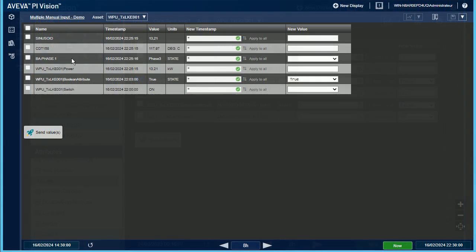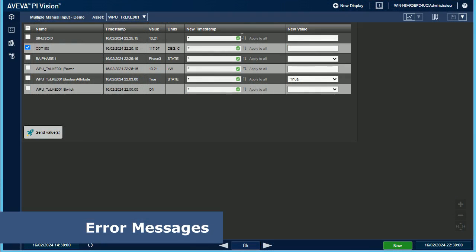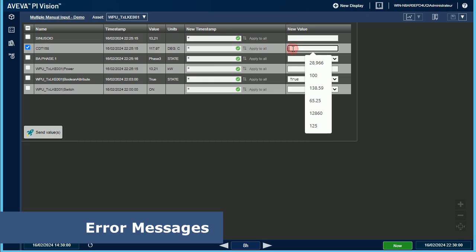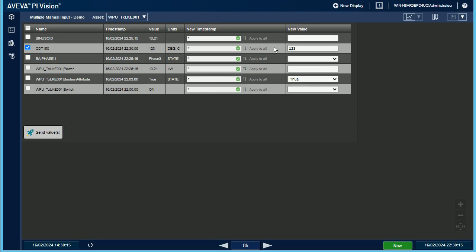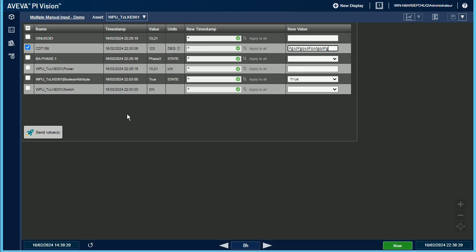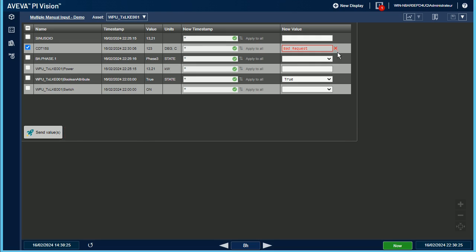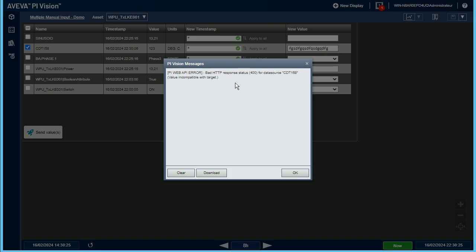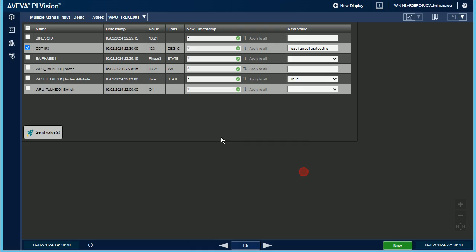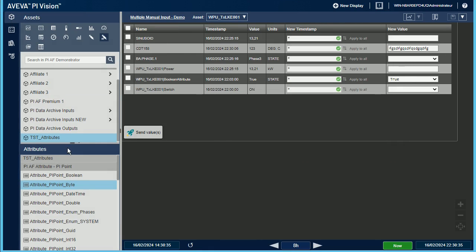This custom symbol also raises significant error messages that help the user understand the origin of the issue. In this table, the second data source requires new values to be numbers. If the user enters the text, the custom symbol raises an error and the input field shows the text in red that corresponds to the HTTP error code sent by the Pi Web API. Additional information about the error is displayed in the Pi Vision messages. Here, the value is incompatible with target. This error will be raised each time the new value doesn't fit to the data source.